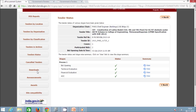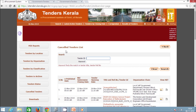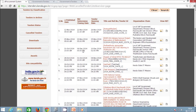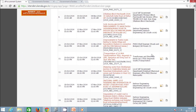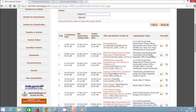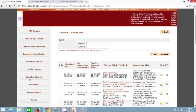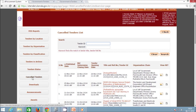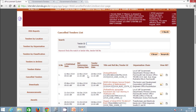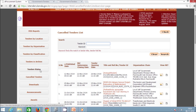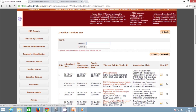The next option is Cancel Tenders. This option lists all tenders which have been cancelled up to date by various registered departments and PSUs. This option is used for reference only. To use this option, click the Cancel Tenders button. Details of such cancelled tenders can also be viewed from the Tender Status option.